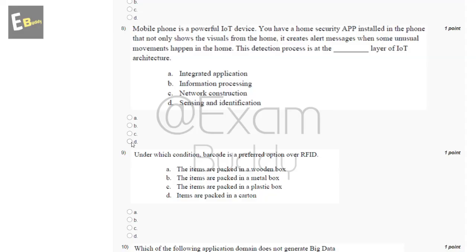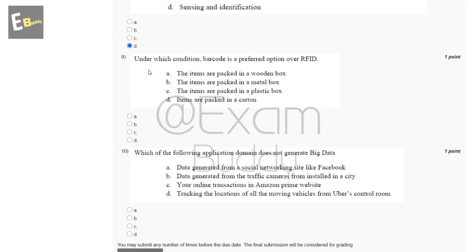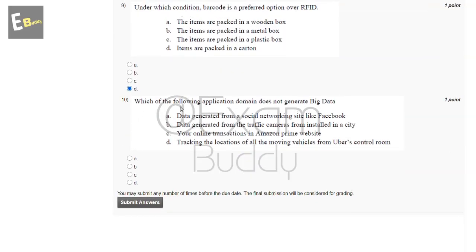Question nine: under which condition is barcode a preferred option over RFID? The answer is D.